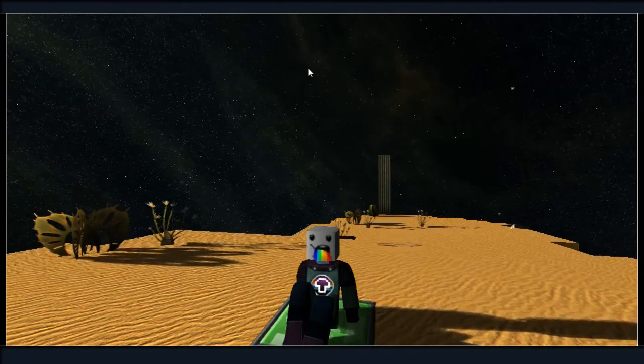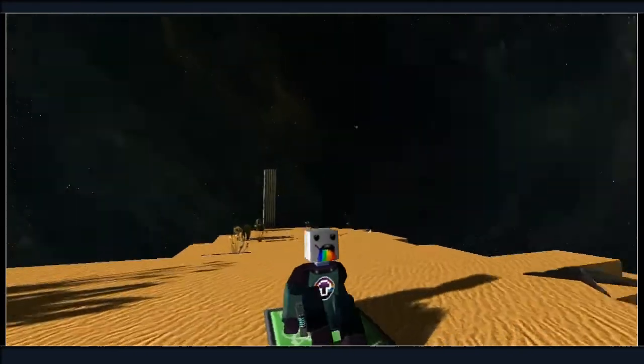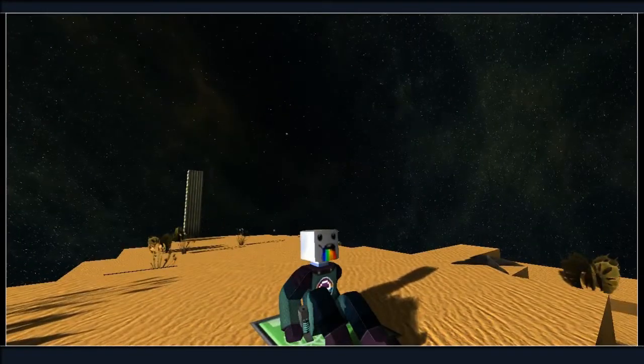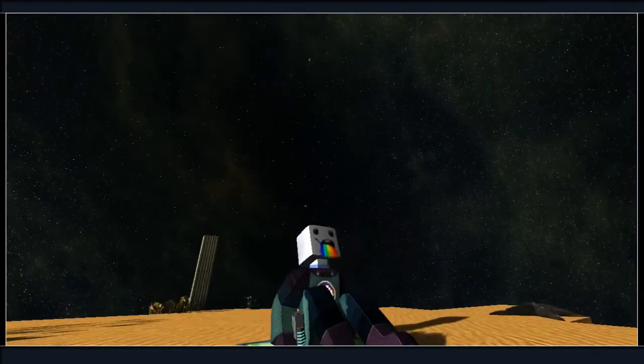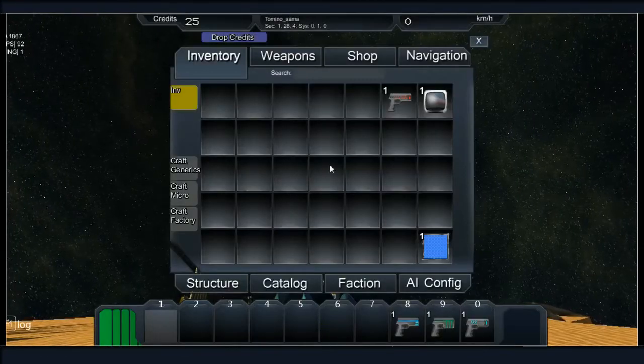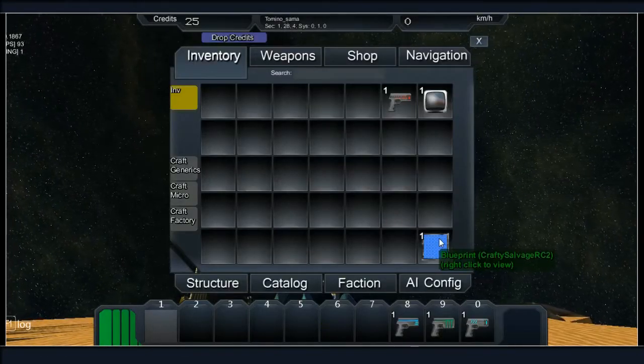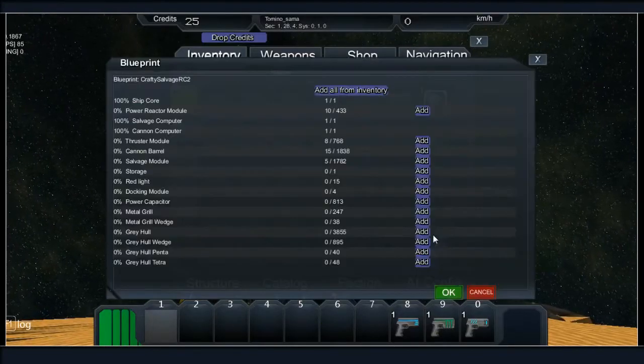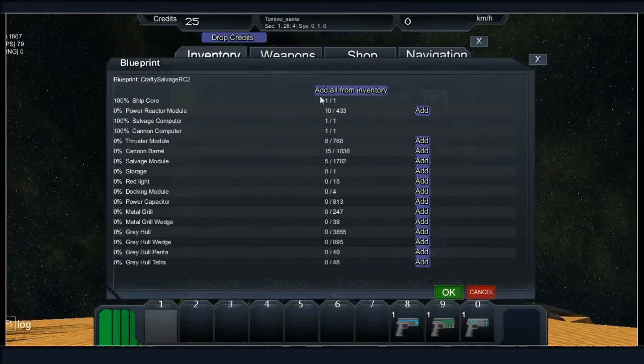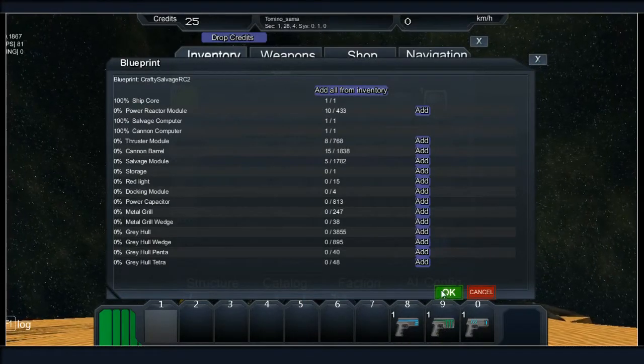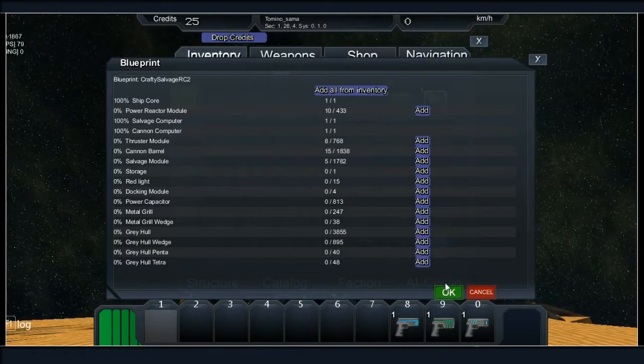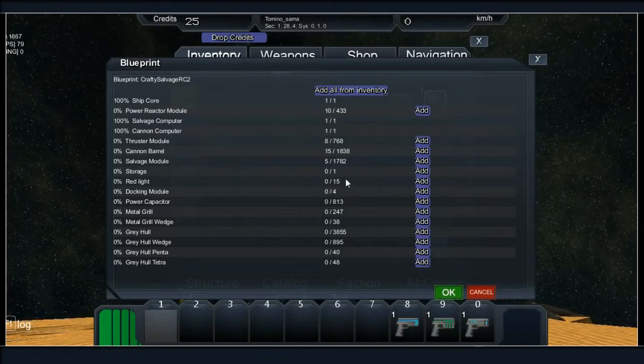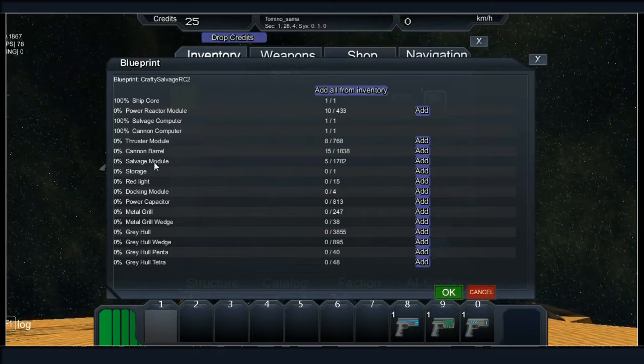Welcome back everyone, today the challenge is going to be a crafting challenge. In my inventory I've got the ship blueprint that I built earlier and I'm gonna throw in all of the stuff from the starter equipment, and then I got rid of the free hull.